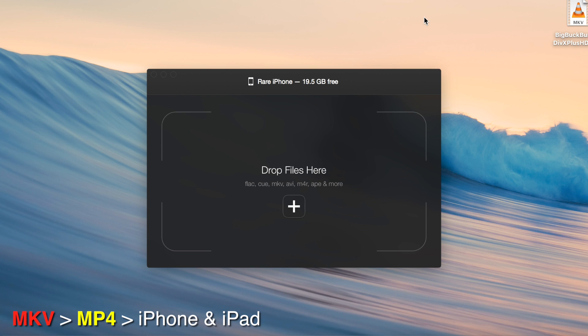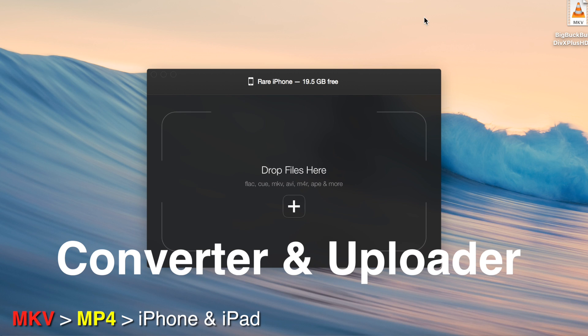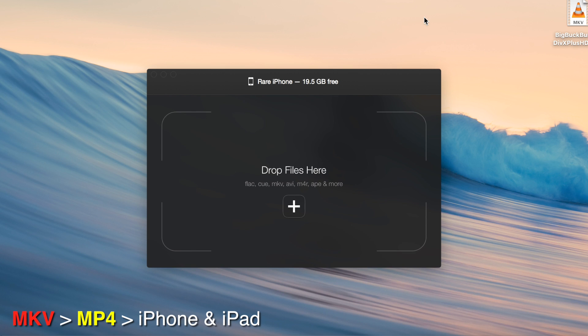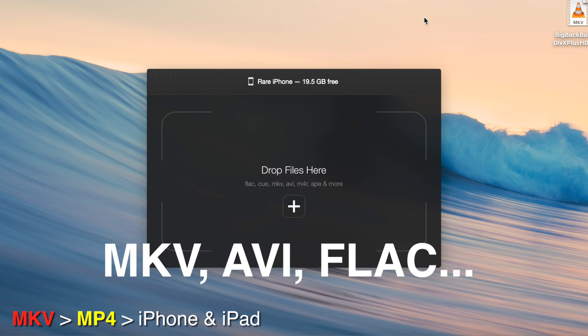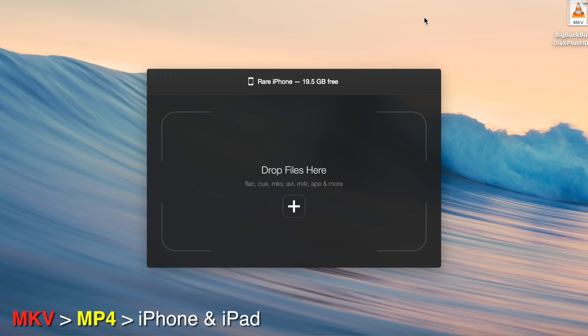WALTR is pretty much a converter and uploader in one. It can convert files on the fly if they're unsupported by iOS, like MKVs, AVIs, FLACs.